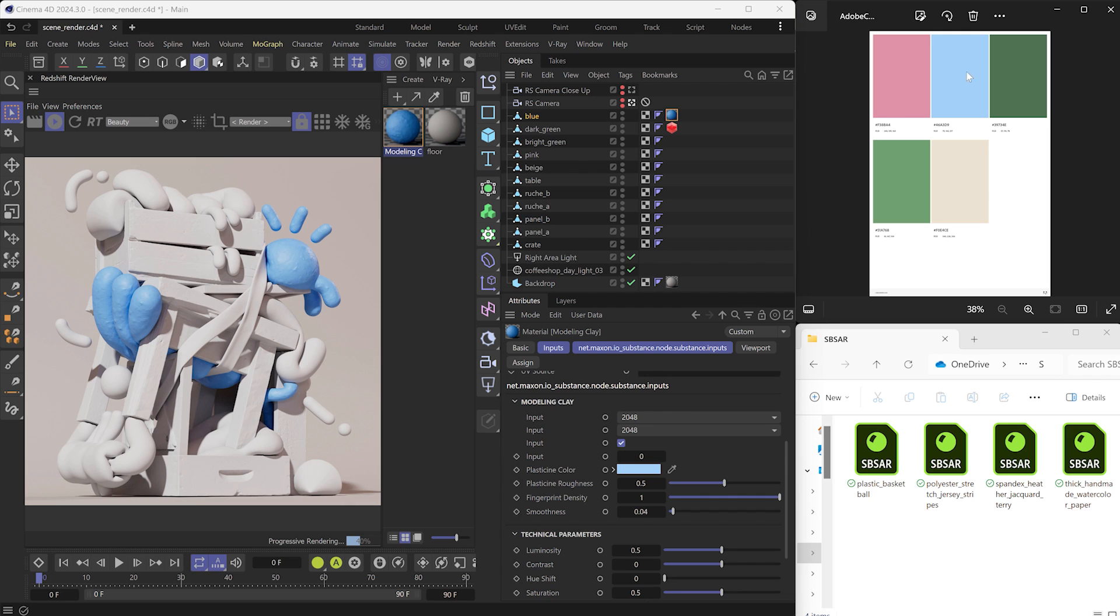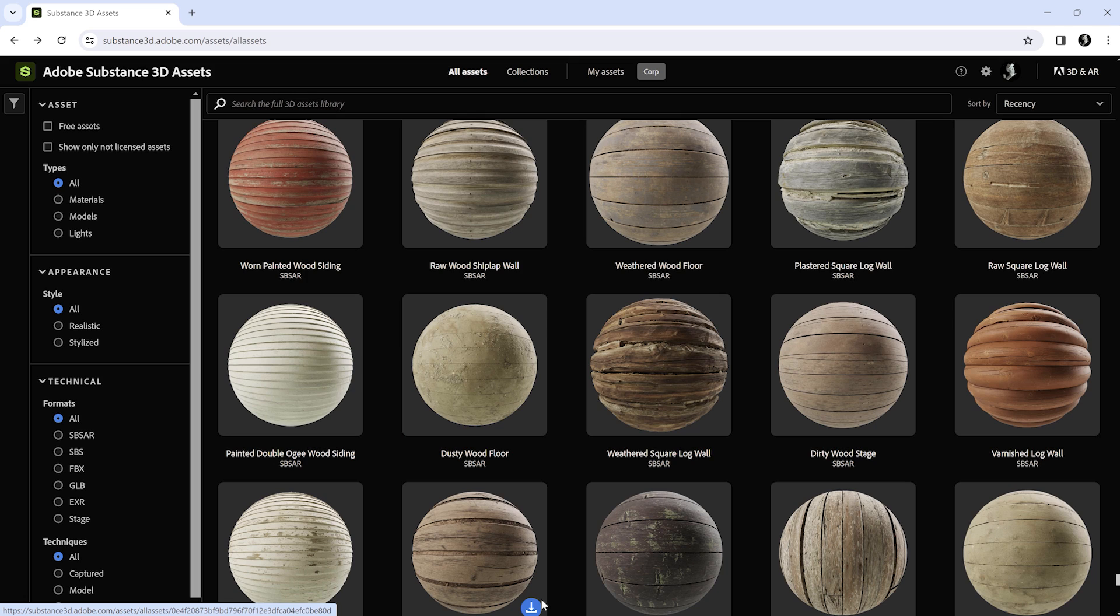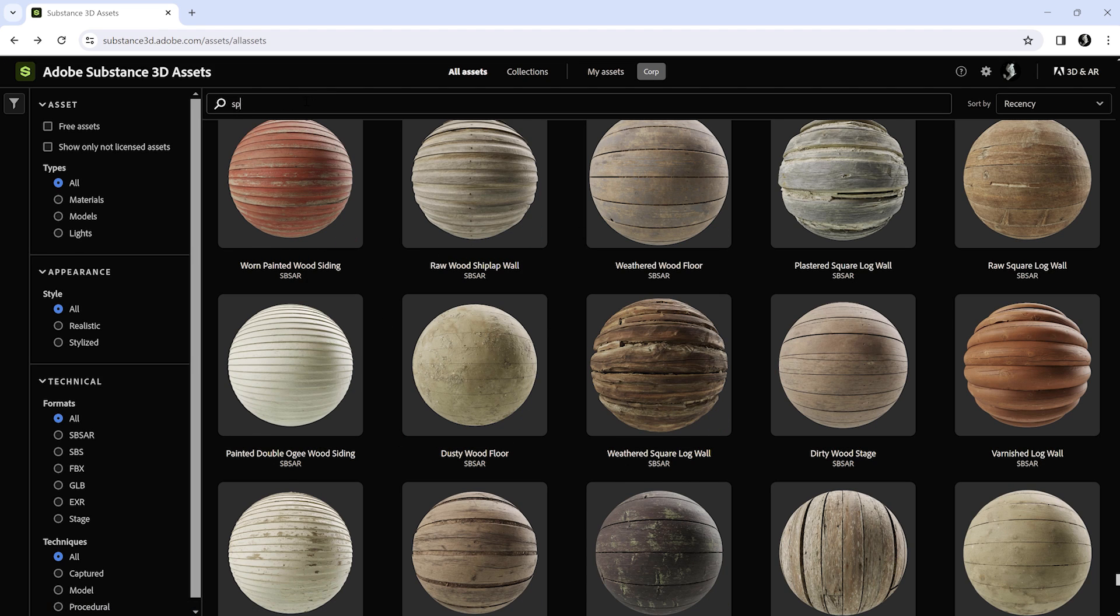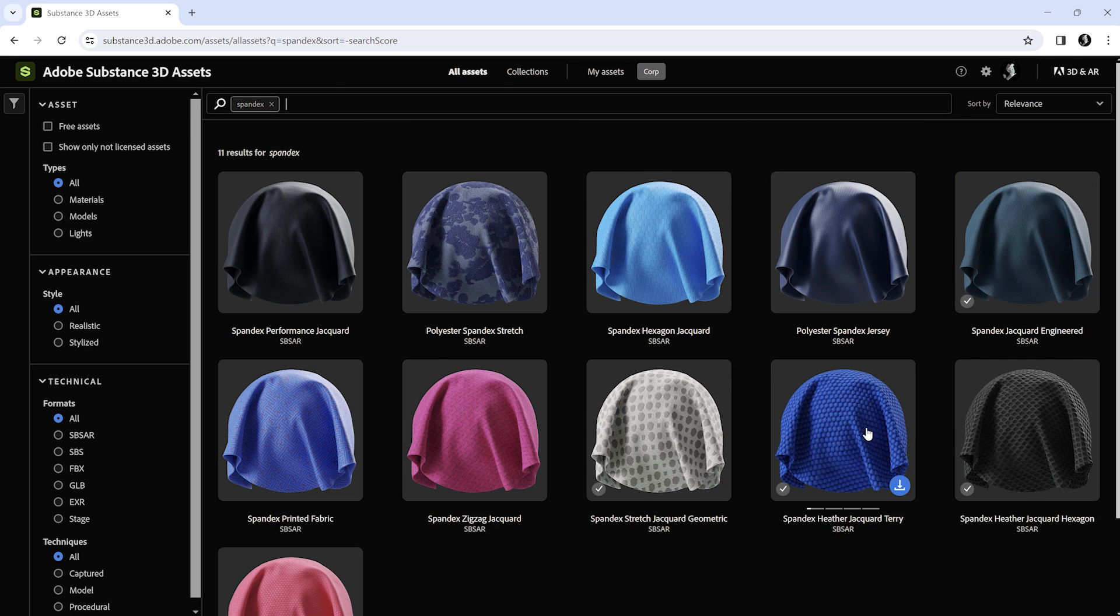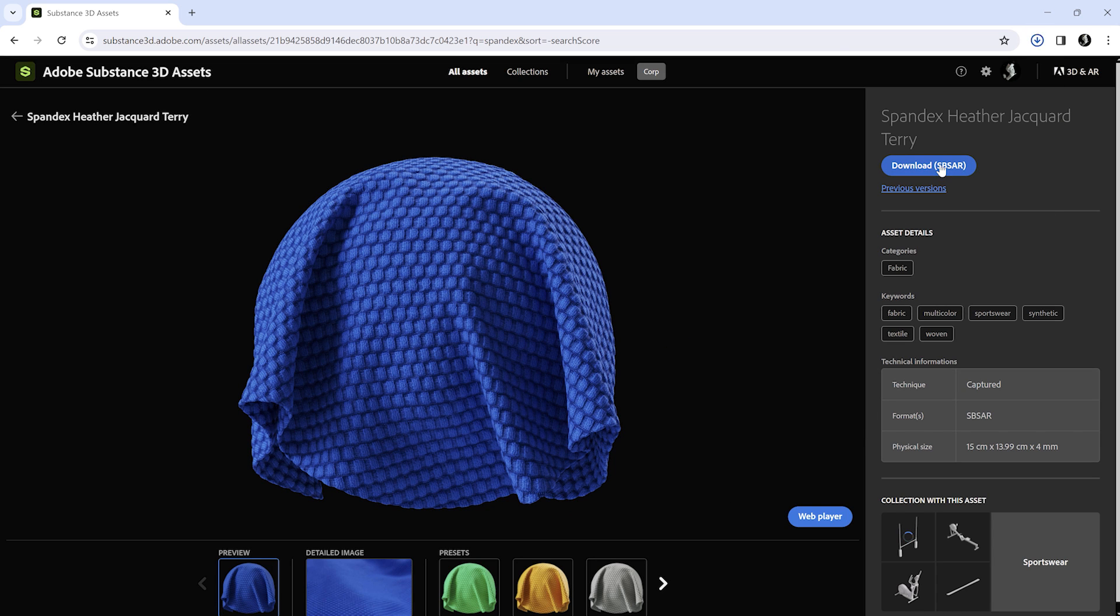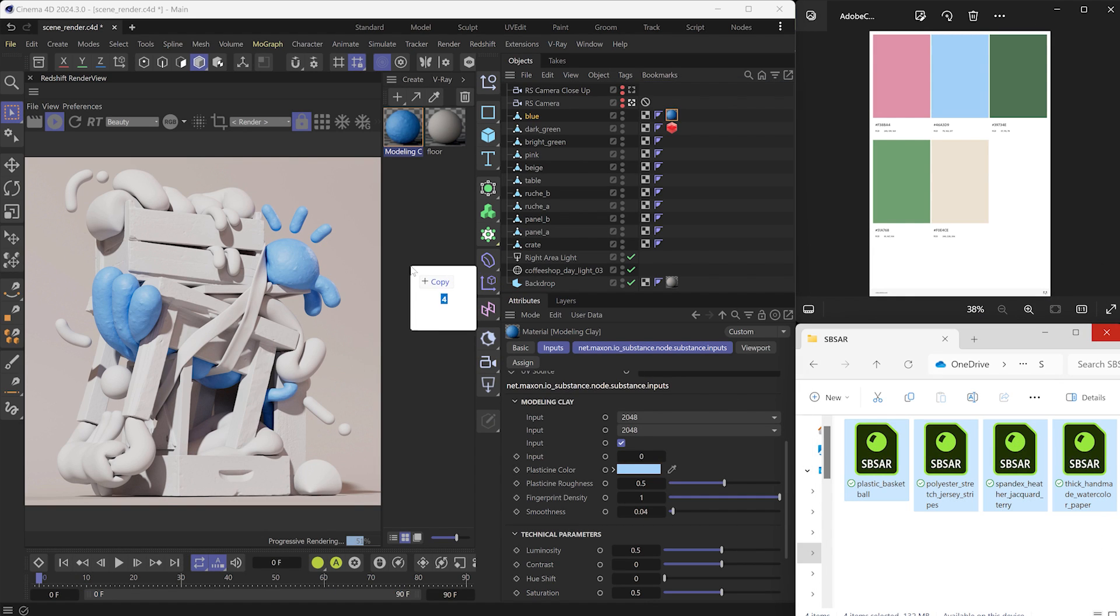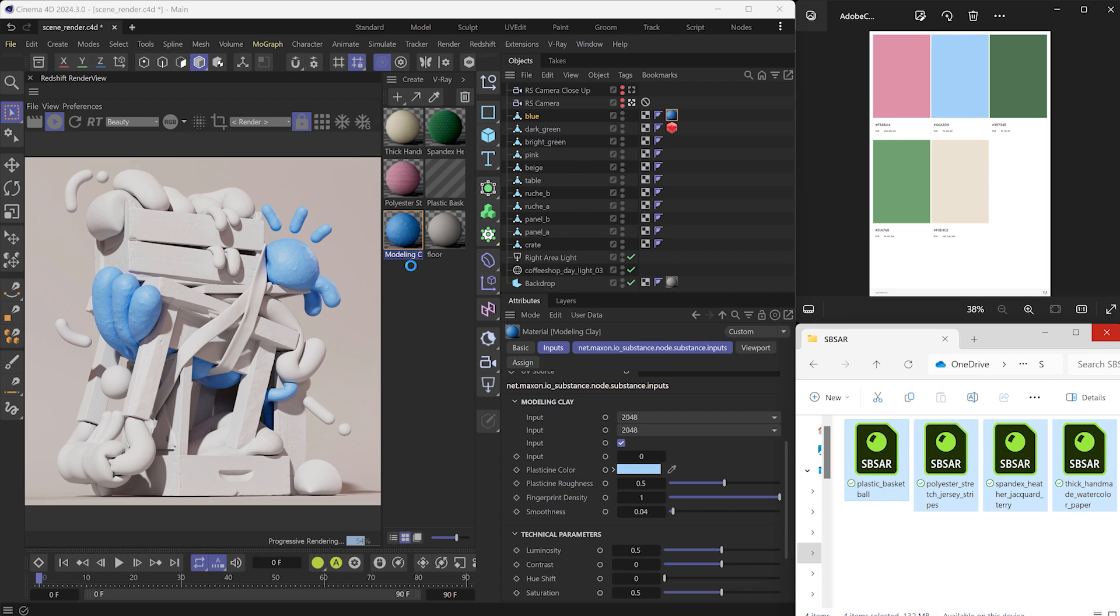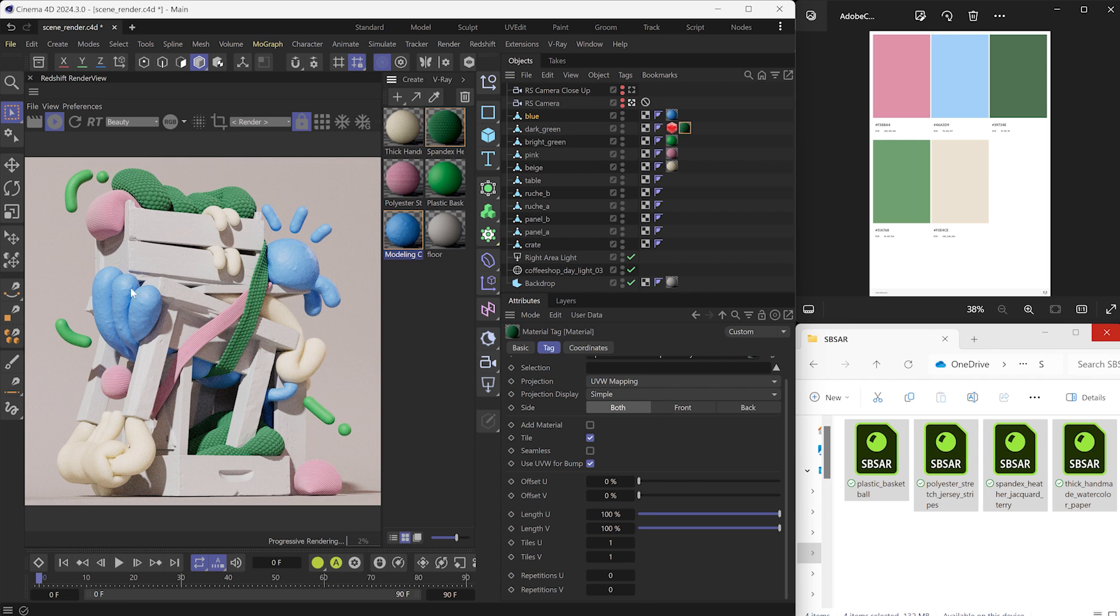You can also import SBSAR files from your desktop. SBSAR can be downloaded through the Substance 3D Asset Library or created within Substance 3D Designer or Sampler. Let's download one SBSAR from the Substance 3D Asset website. Then drag and drop all the SBSAR from the folder to the Material Manager. Cinema 4D will automatically convert them into Redshift Standard Materials.